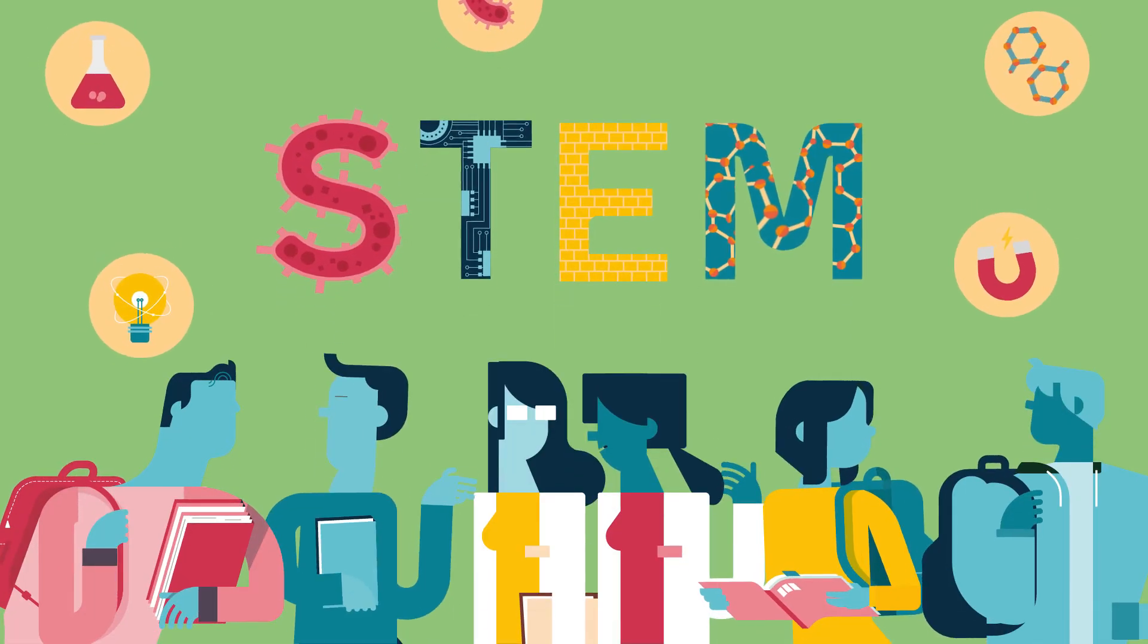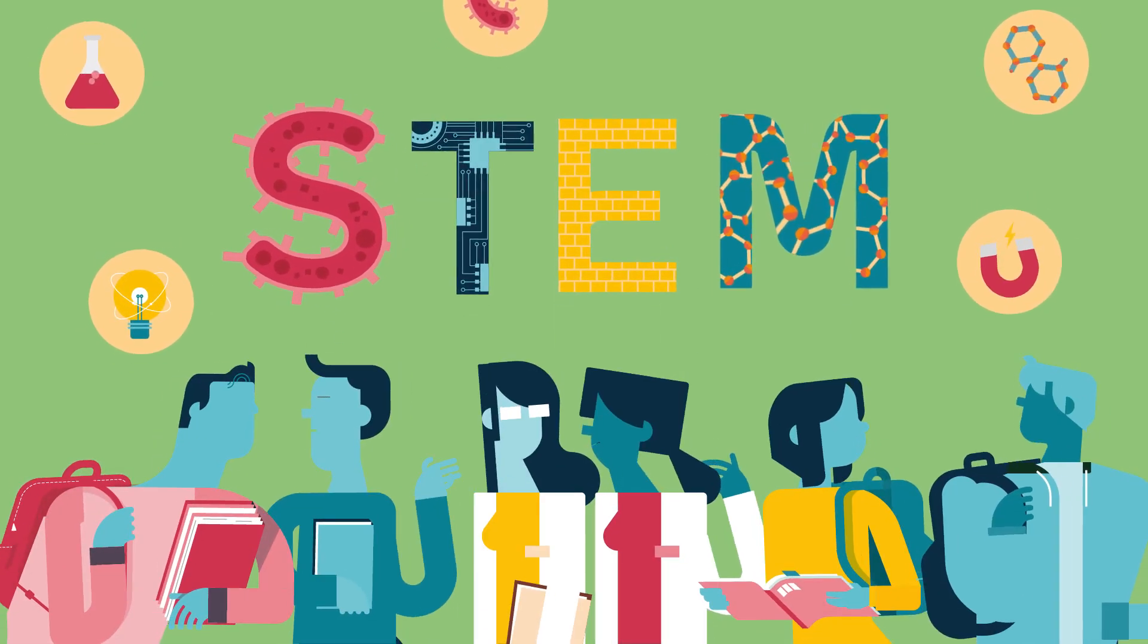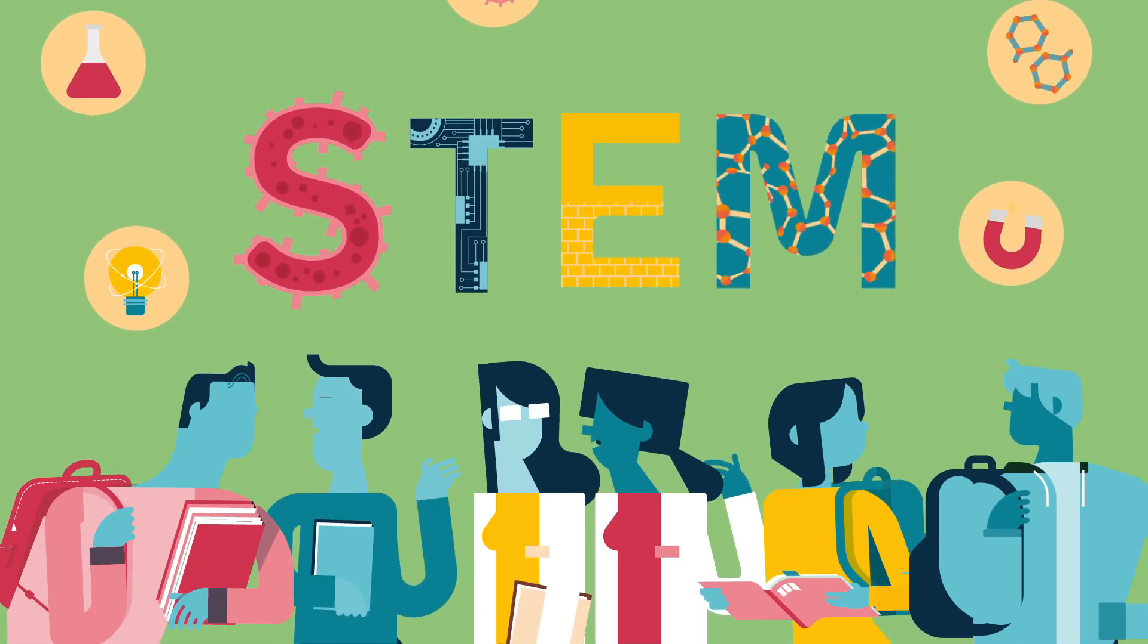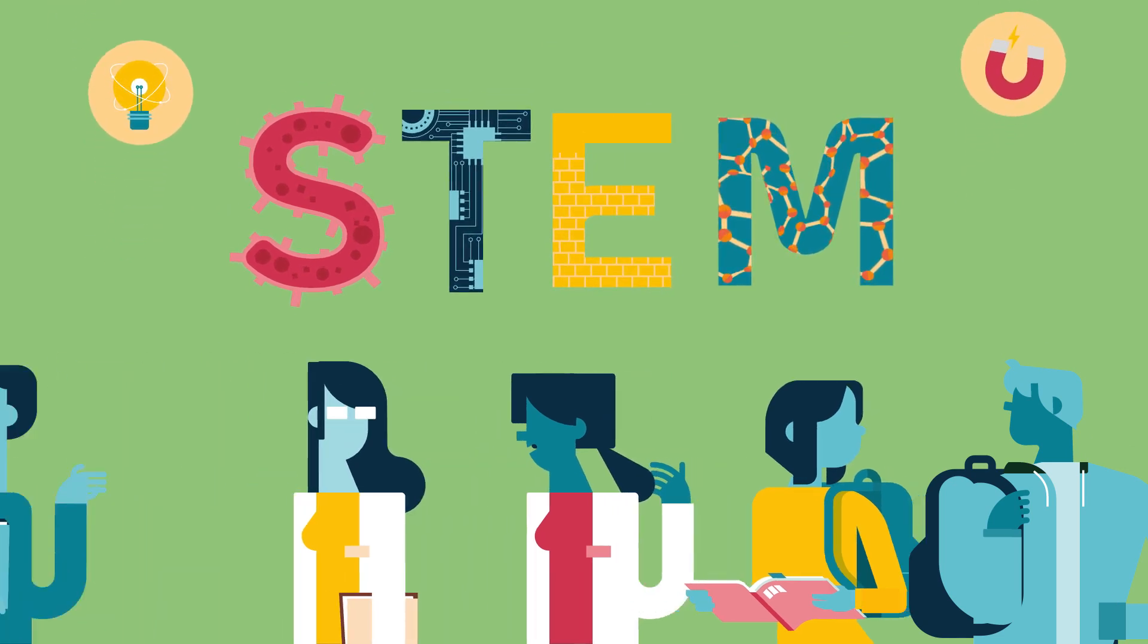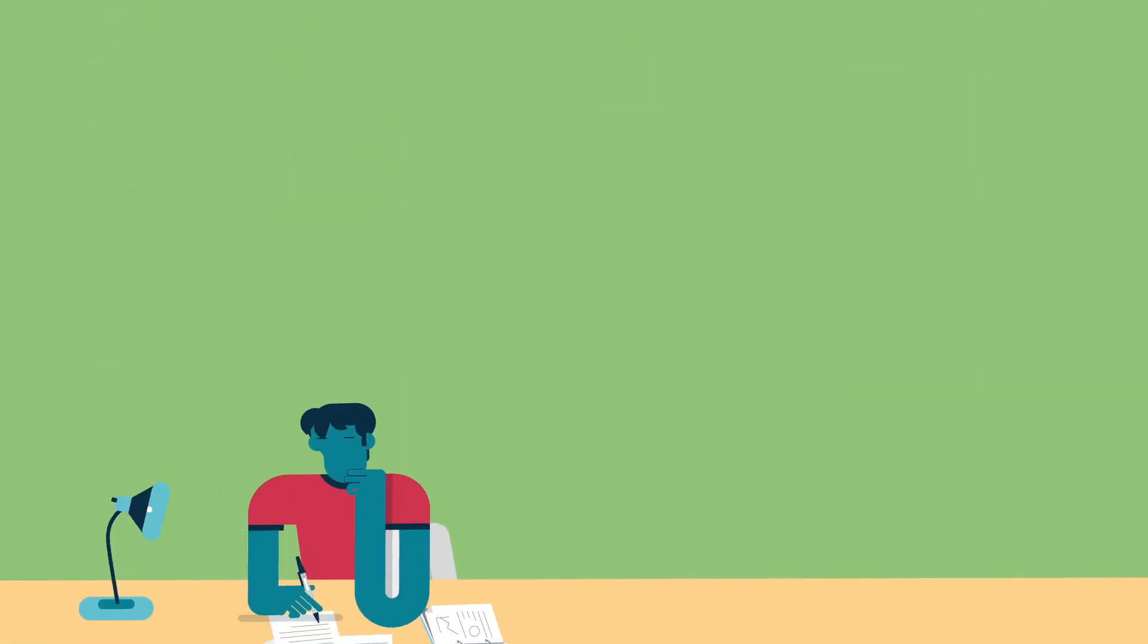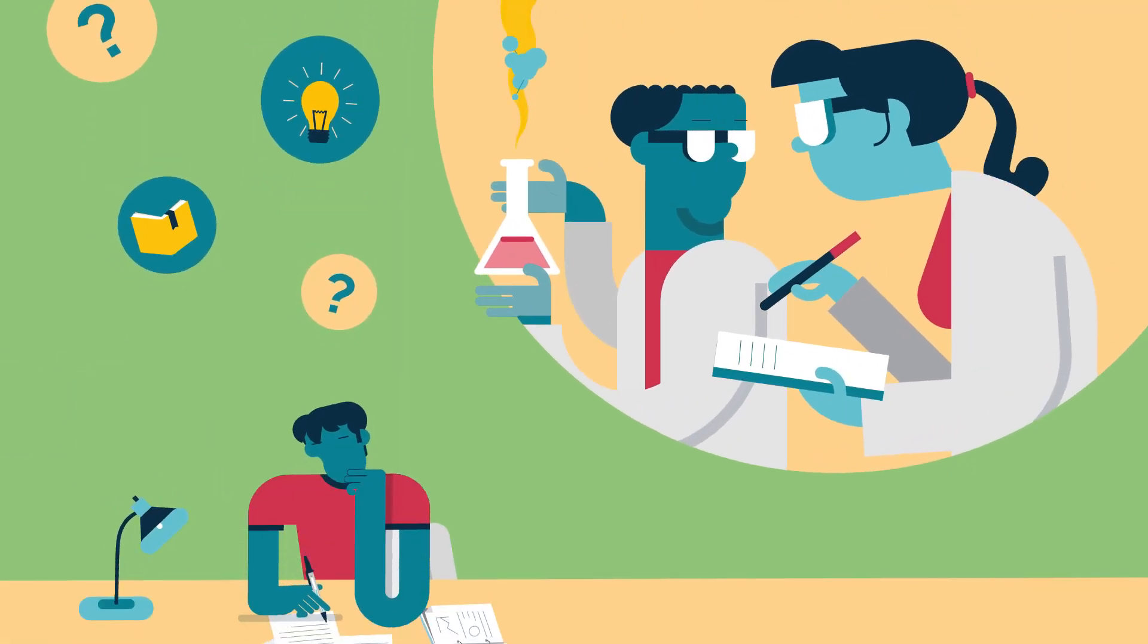Are young people satisfied with science education? What motivates students to choose a career in science? Why do so many think science is not for them?